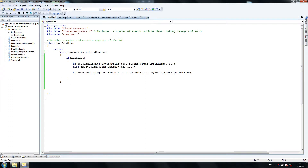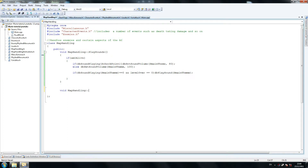Our next method is going to be map handling. Let's copy that. This doesn't return anything. So display information - call this one displayInformation. All this is going to display is basics about the map.